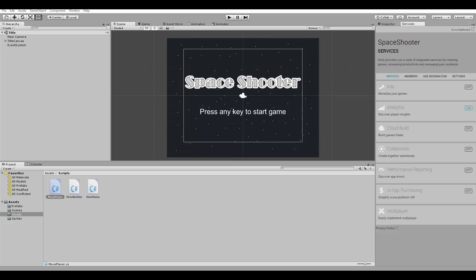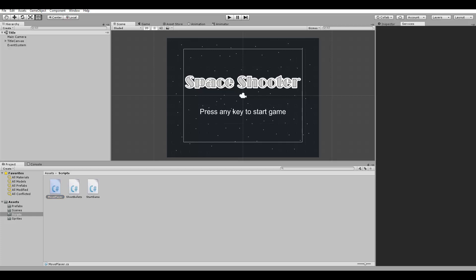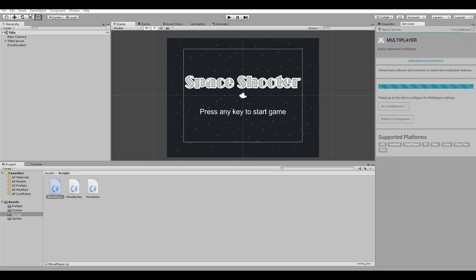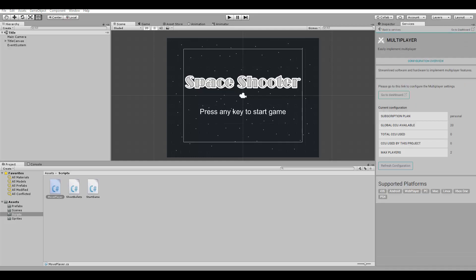So we go here to the services tab, then we select multiplayer. This will require you to log in with your Unity account and set the number of players per room in the game. I've already done this, so this is my configuration. I'm going to use two players per room. And then you can go to the dashboard and configure your multiplayer settings.